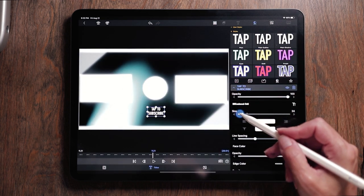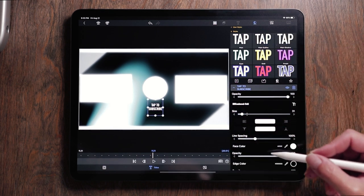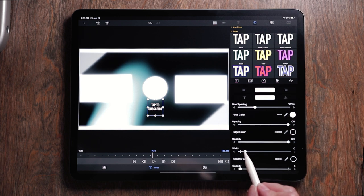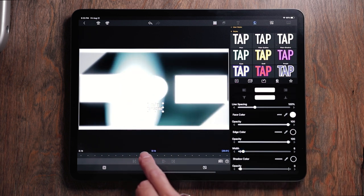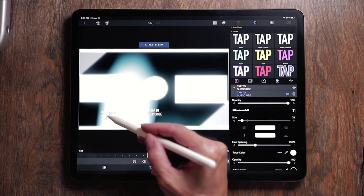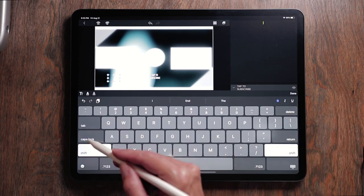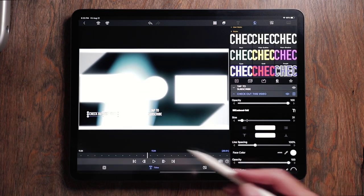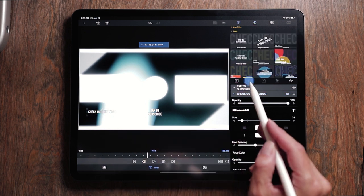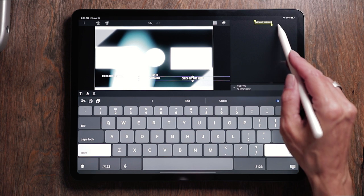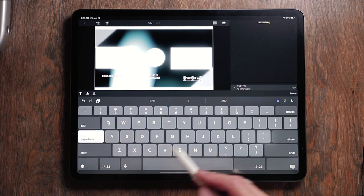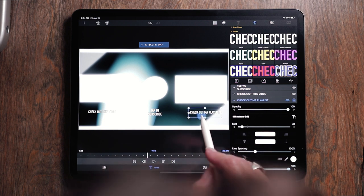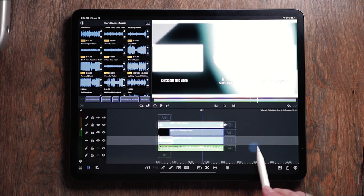Choose the font that you want to use. Make it the size that you want. You might choose the font with an outline just so that when this is rolling past, you can still see it. Let's duplicate that. Move it over to the side. Check out this video. Duplicate that again. Check out my playlist. And there is our end screen.